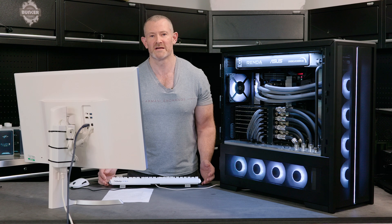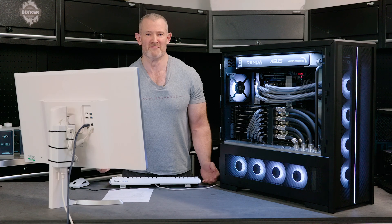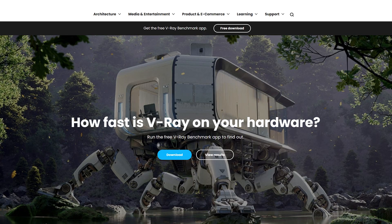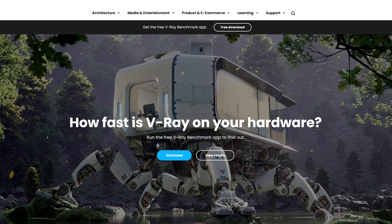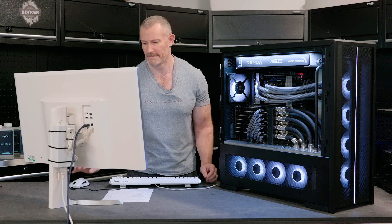The second benchmark I'm going to run now is V-Ray. So, let's see how the system fares in that one.